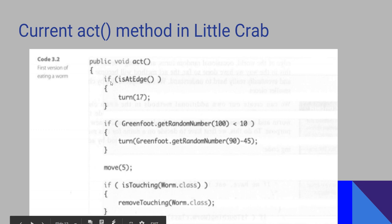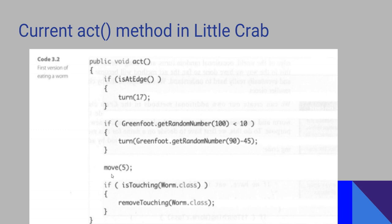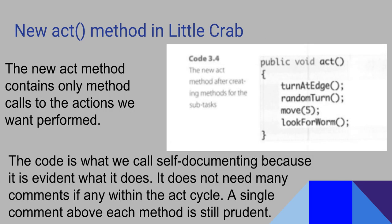But what we're going to do is remove these blocks of code and create a very succinct act method. When we're done, our act method should look like this: it'll just be turn at edge, random turn, move, look for worm.